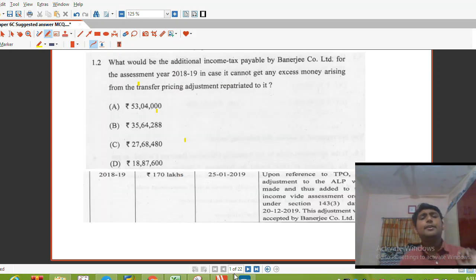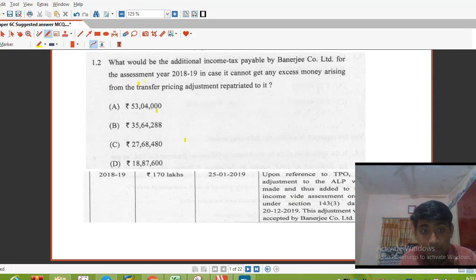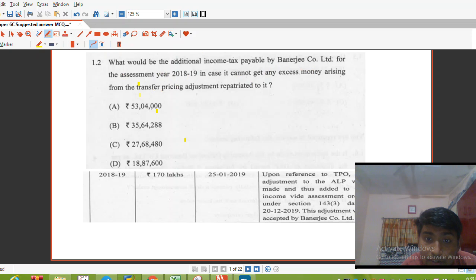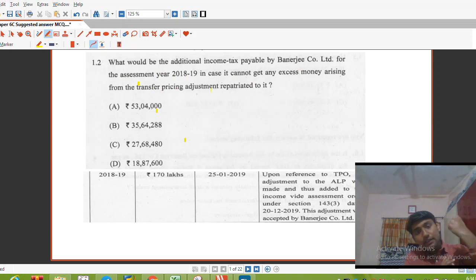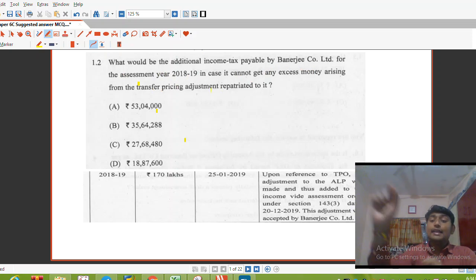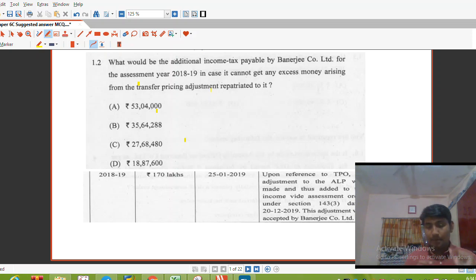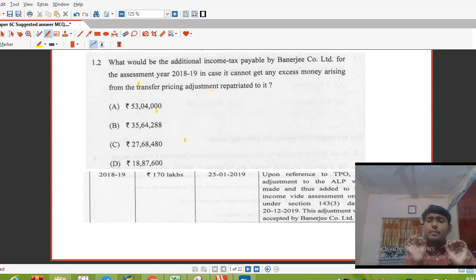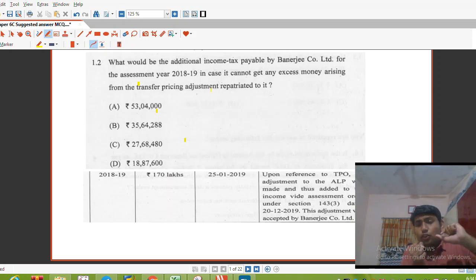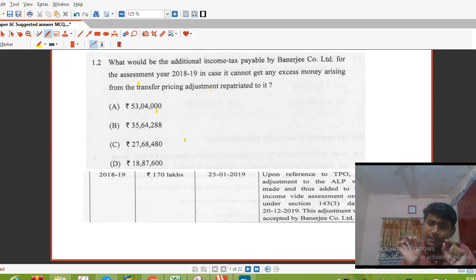The next MCQ asks: what would be the additional income tax payable by Banerjee Company Limited for AY 2018-19 in case it cannot get any excess money arising from the transfer pricing adjustment repatriated to it? This is a question on Section 92CE, which deals with secondary adjustment. In secondary adjustment, if you cannot repatriate the excess money, you pay additional income tax.